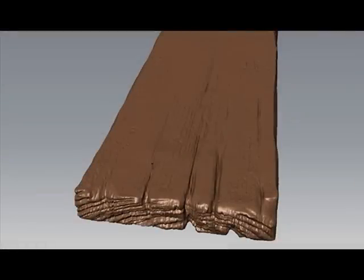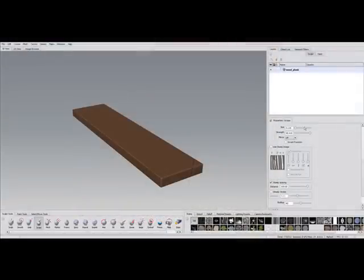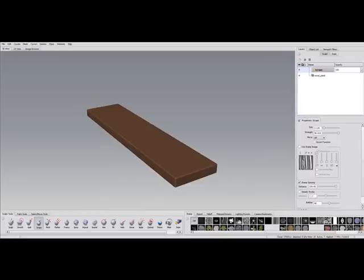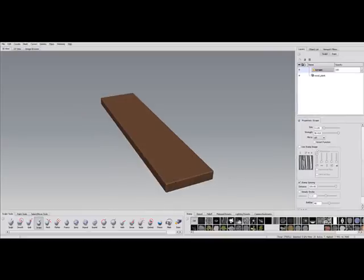First we'll sculpt the medium details with normal sculpt brushes and then use stencils for the high details. Medium details are cracks and tree rings in front and top of this plank, and the high details are the fine texture of the wood.